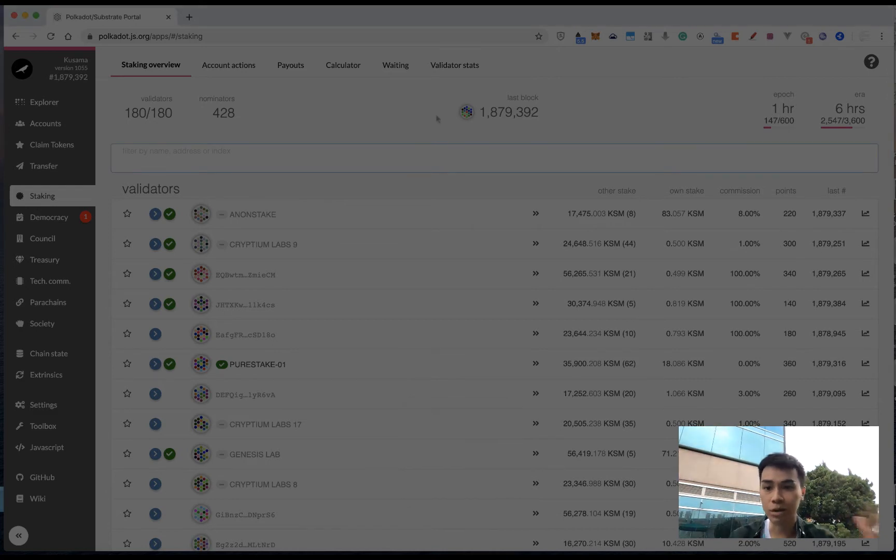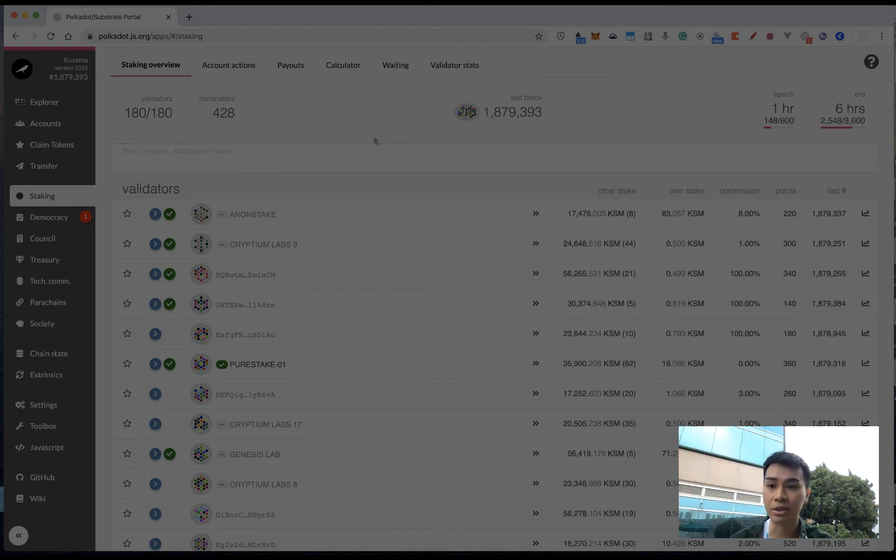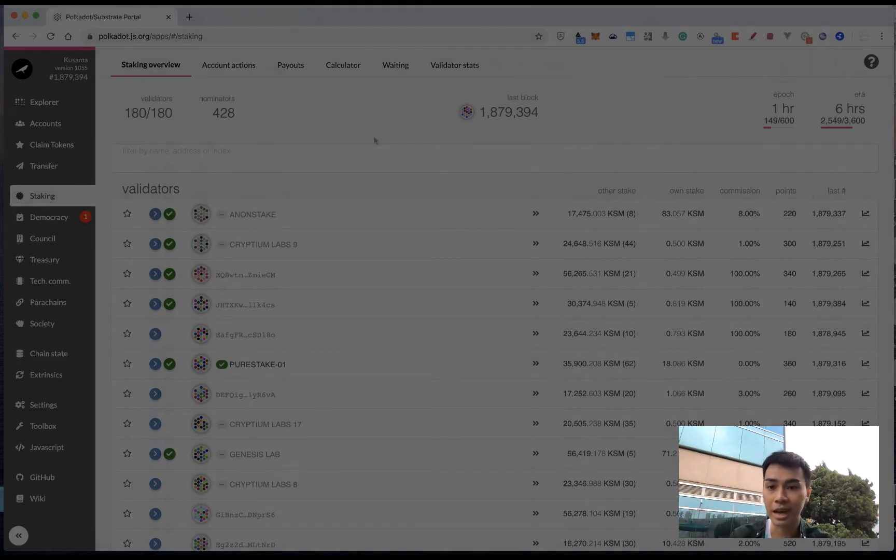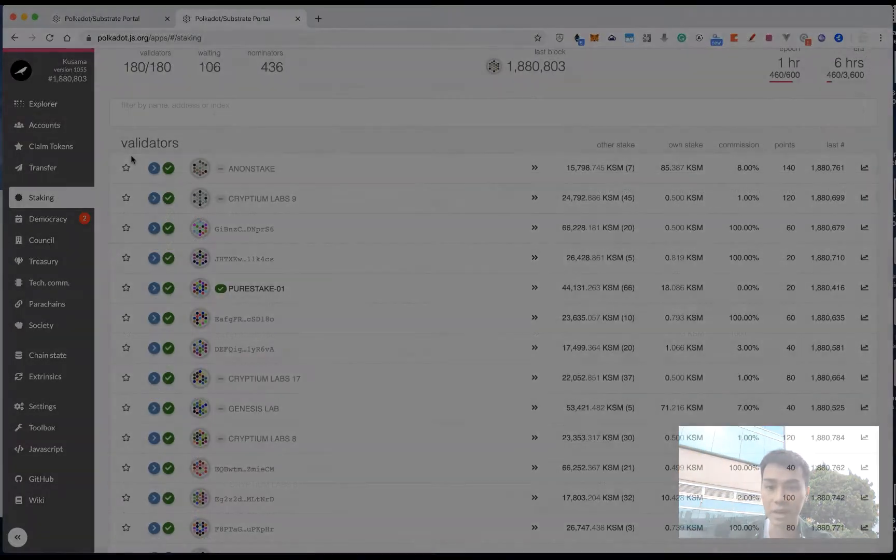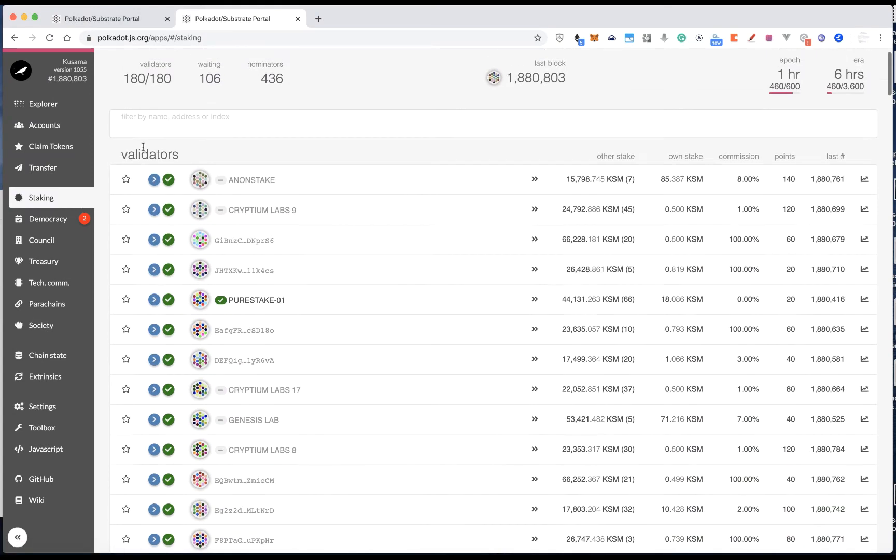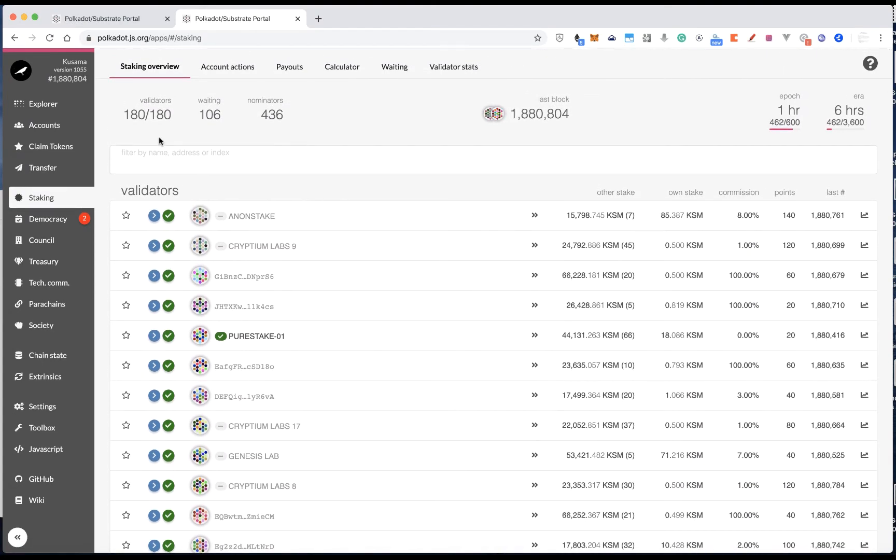So I'll show you what you should take a look at by going to the Polkadot.js apps. I will put the link in the description below so you guys can easily find it. Once you go to the Polkadot.js apps, then you can click the staking page, and then you should see all the active validators on the Kusama network.